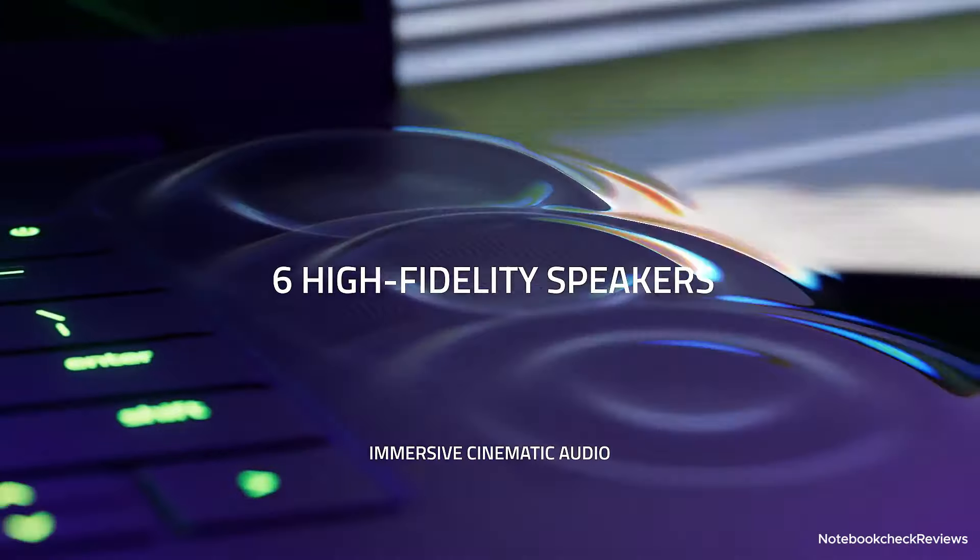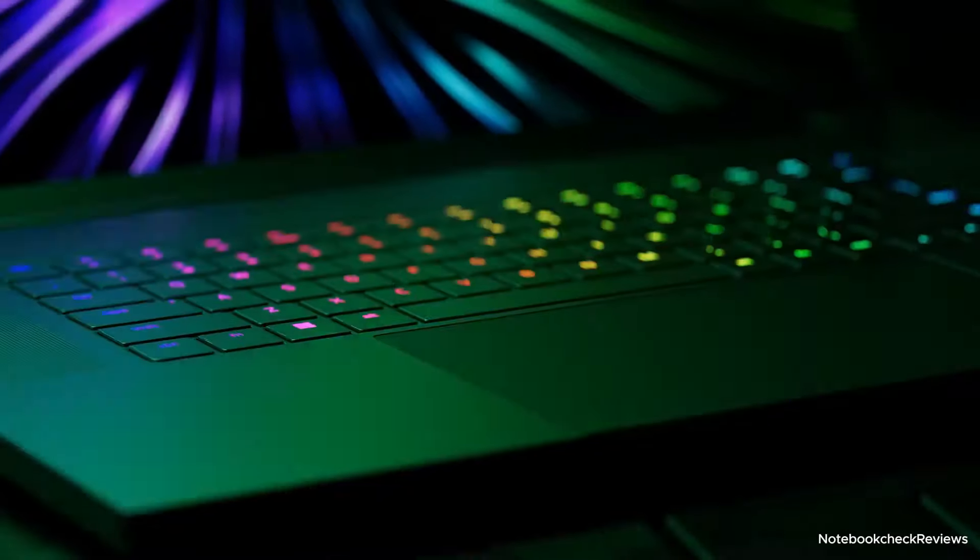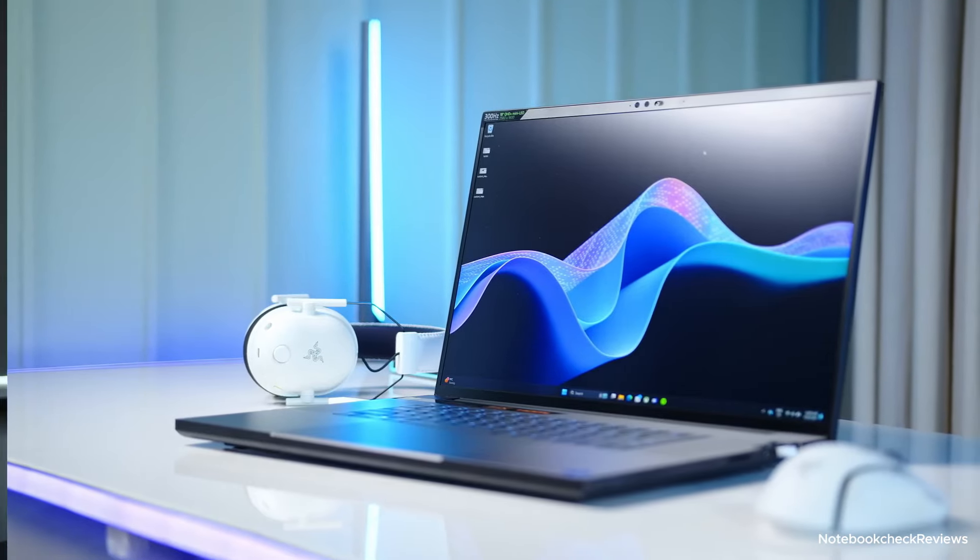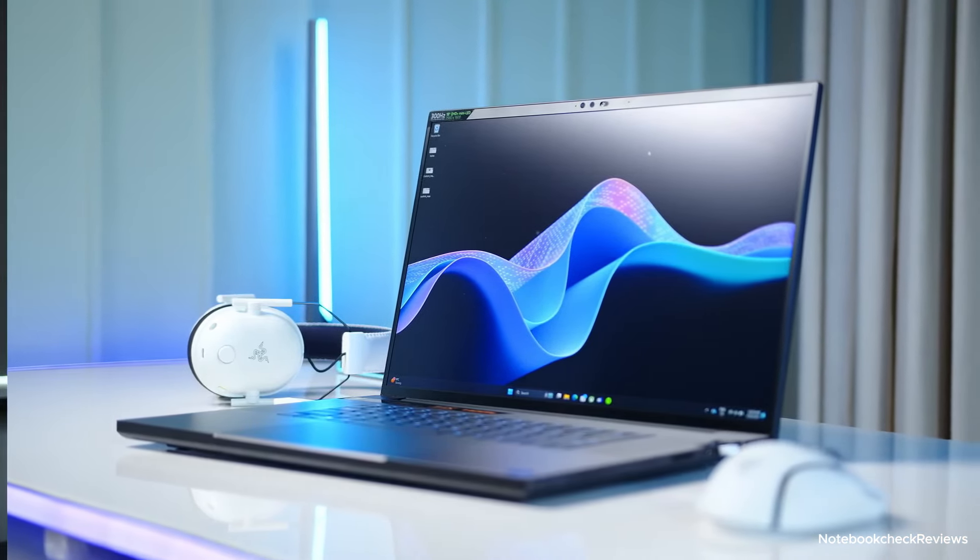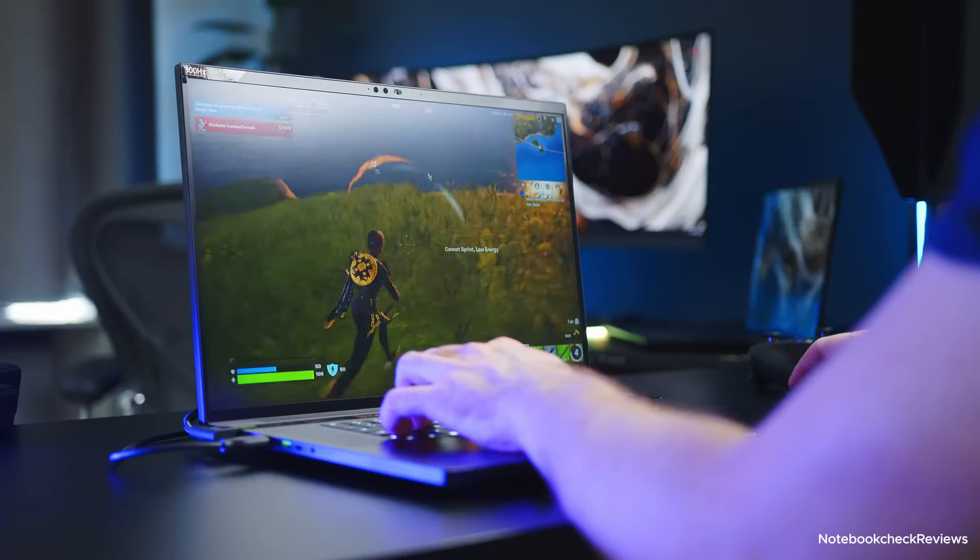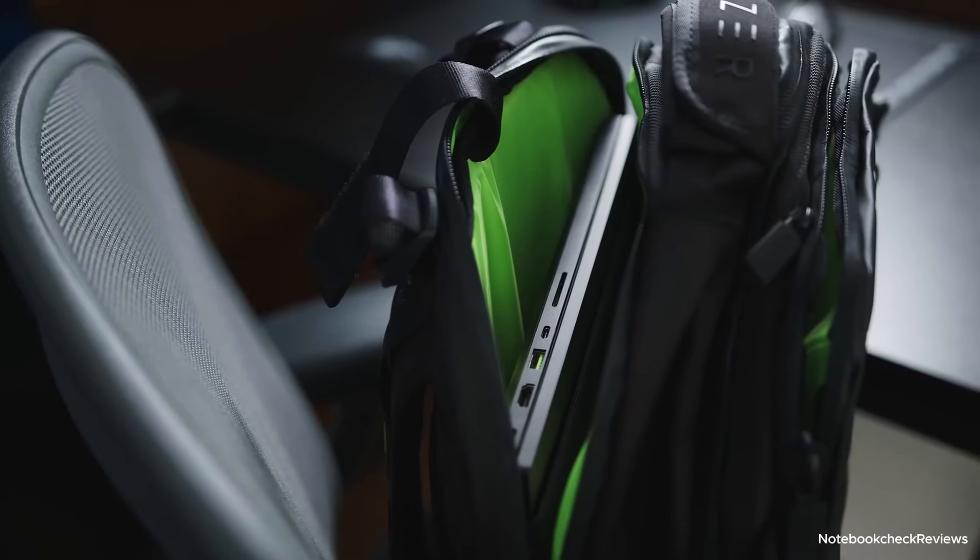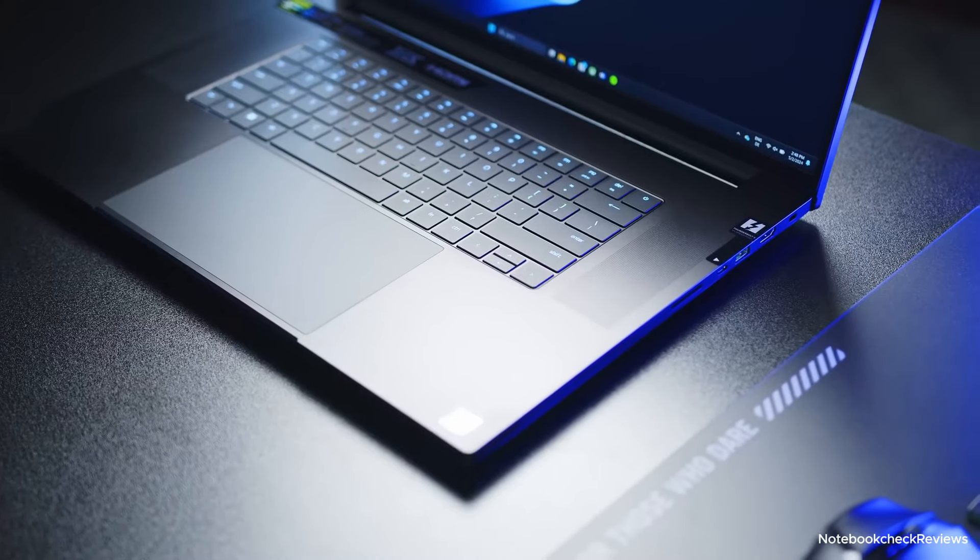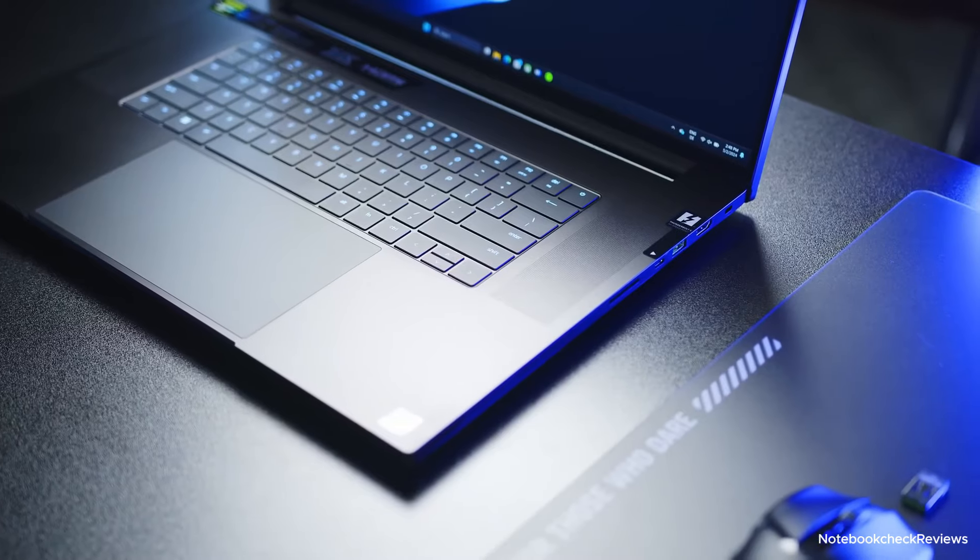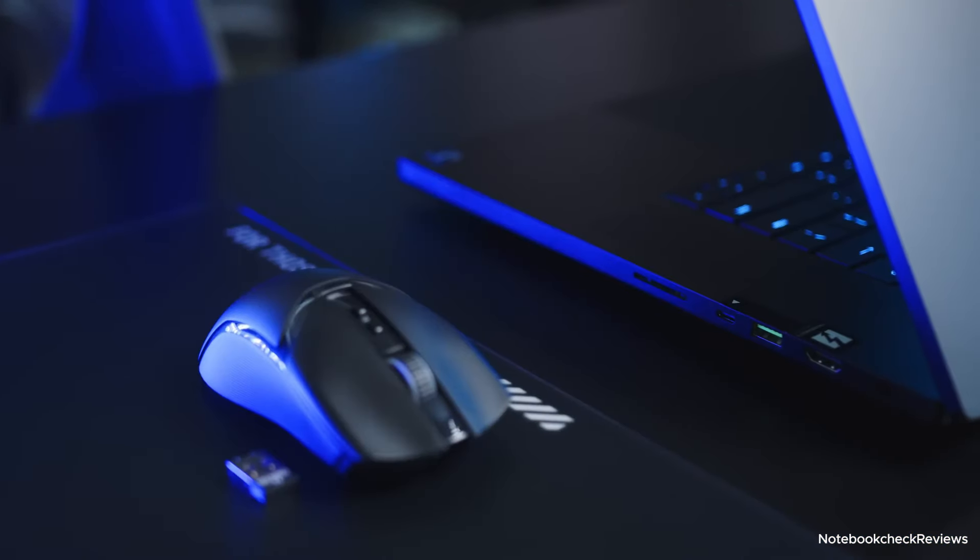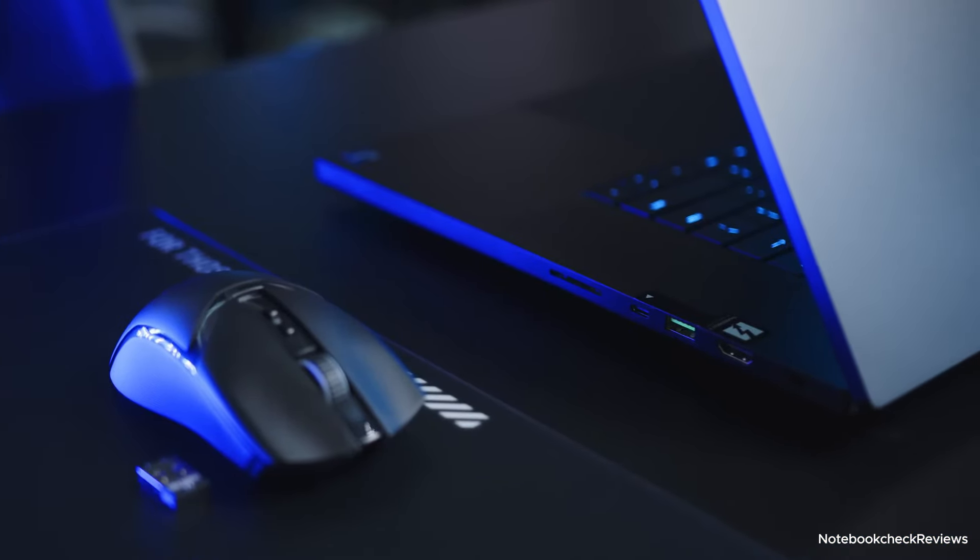Powered by an Intel Core i9-14900HX processor and an NVIDIA GeForce RTX 4070 graphics card, it can handle the most demanding games with ease. The Blade 18 also comes with 32GB of RAM and a 1TB SSD, ensuring smooth performance even for the most intensive tasks.